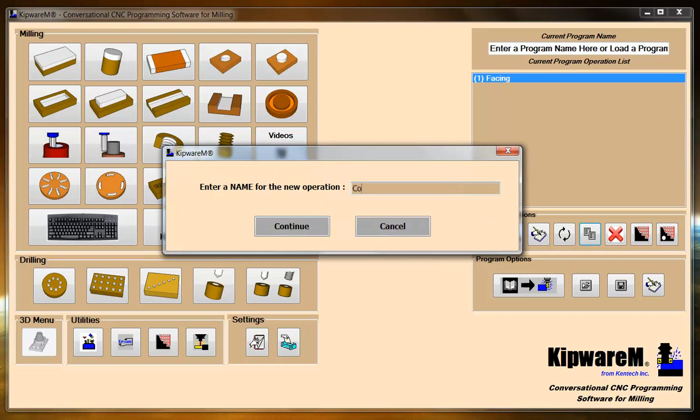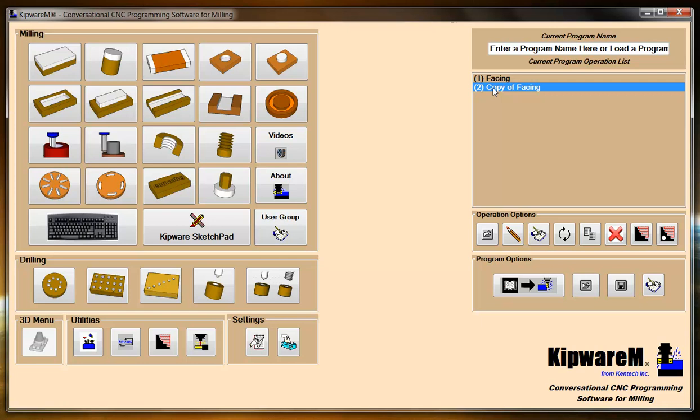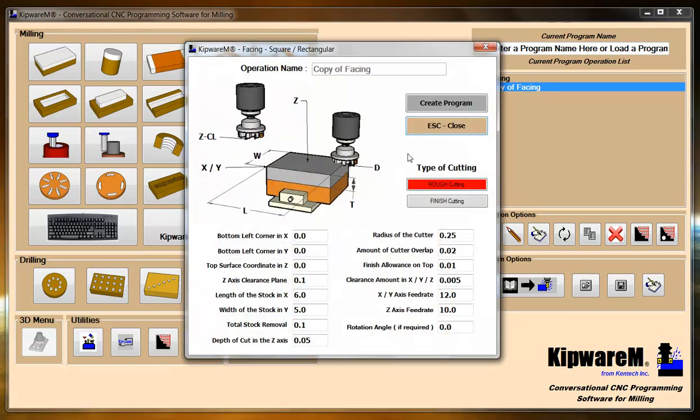I'm just going to label it copy so that we can differentiate between the two. When I hit continue, you can see now that I have two cycles. Obviously, the name that you select here would be the name that you wanted the operation to be. And again, if I double-click it, it comes back into the screen. The name is changed to the operation that I made it.